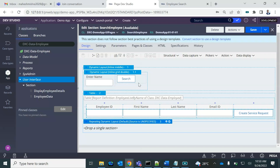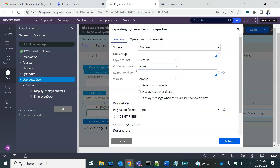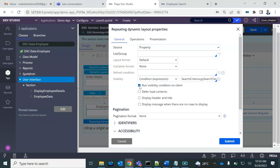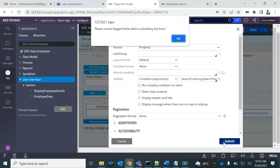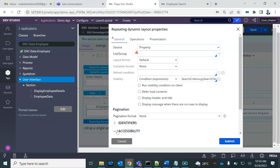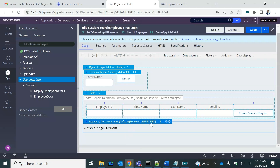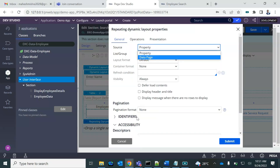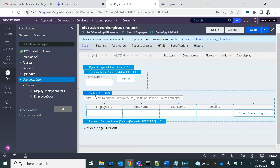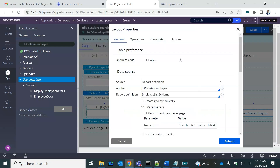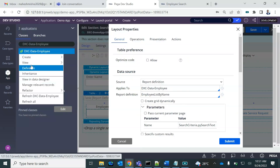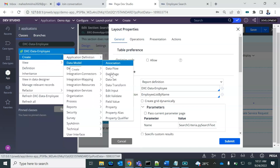The repeating dynamic layout should be displayed only when the search criteria 'enter name' is not null. Also, this only supports a data page and page list — it doesn't support a report definition. I already have a report definition created, so I'll convert it into a data page.